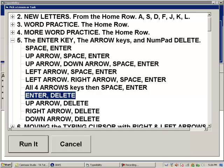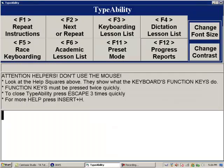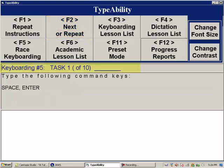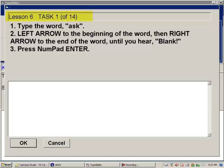Rather than starting lesson 5 from this dialog, let's return to the main Typeability screen and start lesson 5 by pressing F2 twice quickly. We press Escape twice to close the dialog, then F2 twice quickly. It announces 'Next lesson, lesson 5: The enter key, the arrow keys, and numpad delete.' We press F2 twice again to advance: 'Next lesson, lesson 6: Moving the typing cursor with right and left arrow.'